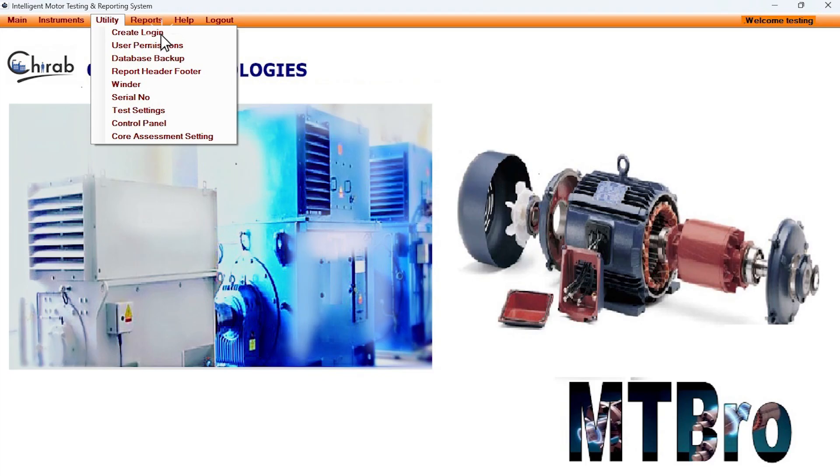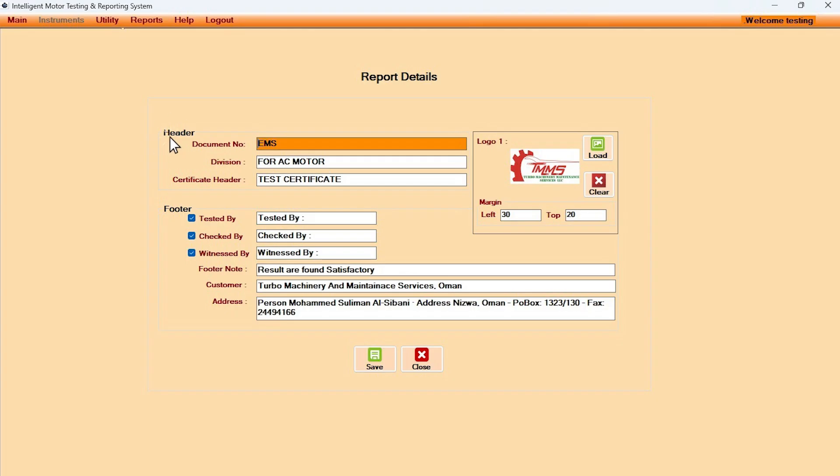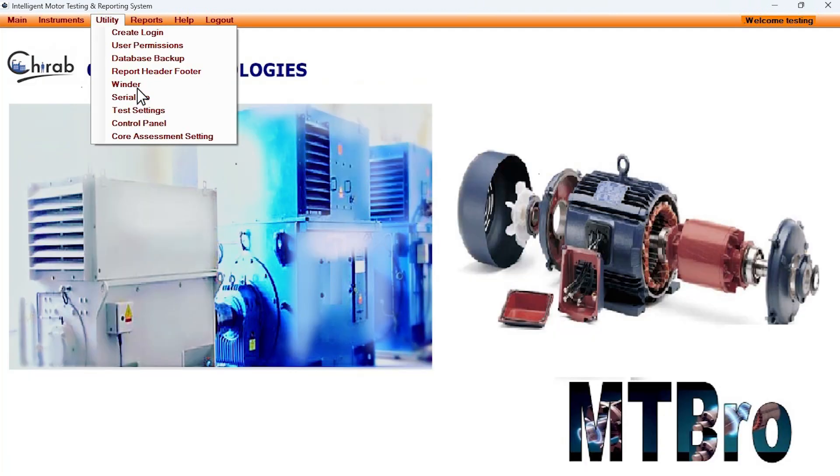User can create logins, assign user permissions, database backup provision is there. User can set test report header, footer, logo, etc. Winder is also identified for the motor. For mass manufacturing of motors, the feature of auto-generated motor serial numbers is of immense help.